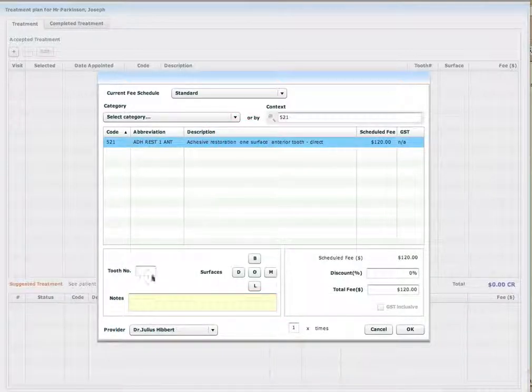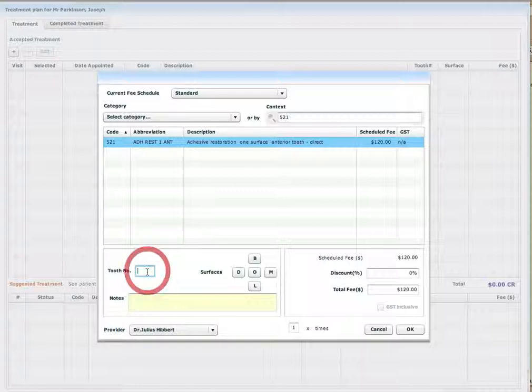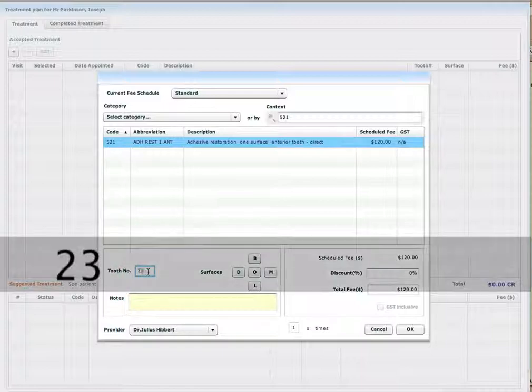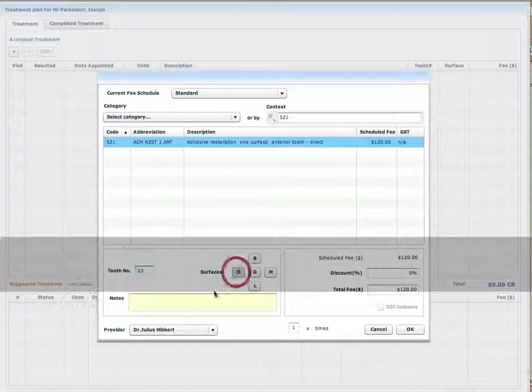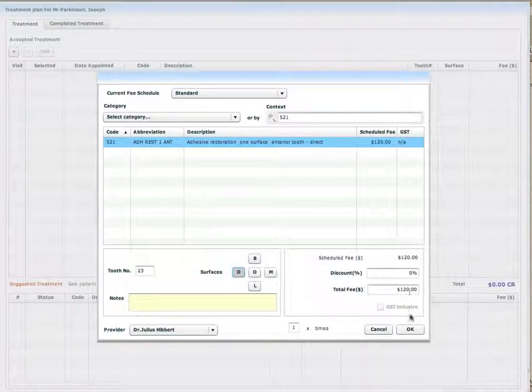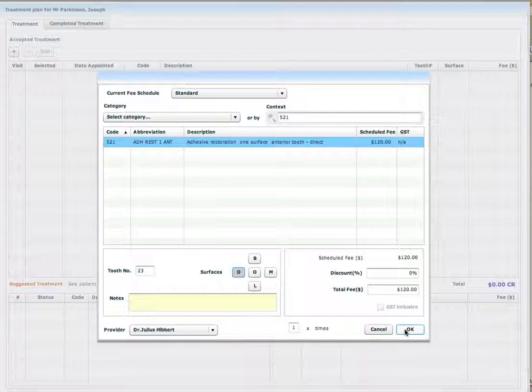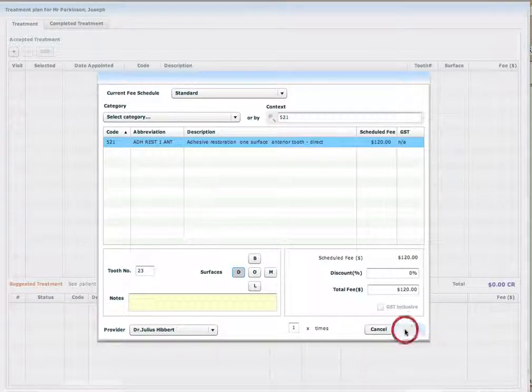One surface, specify a tooth number, specify a surface, edit the fee if necessary, and press OK.